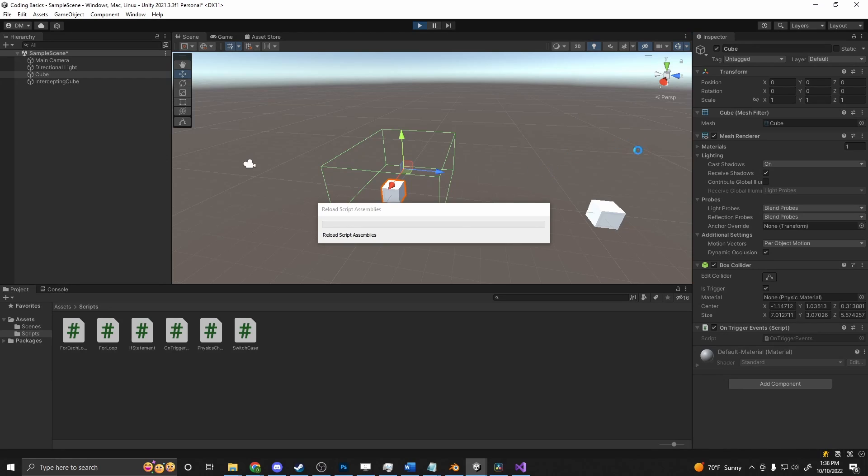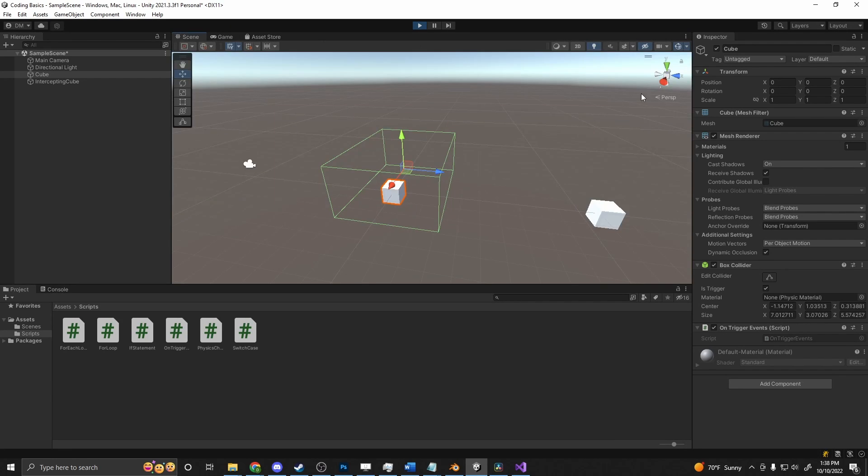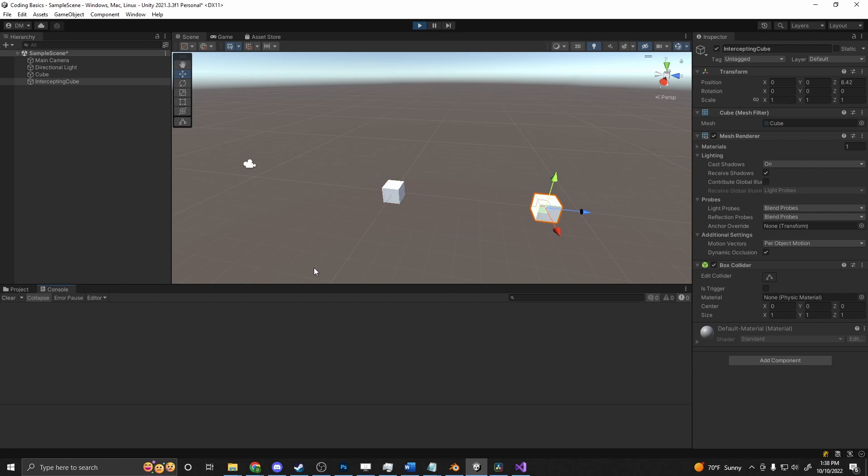And we add our script to the cube at the same level that the box collider is on. Press play, and then we can put that in and try it out. Go into Scene View, grab our cube, drag it, and nothing happened.